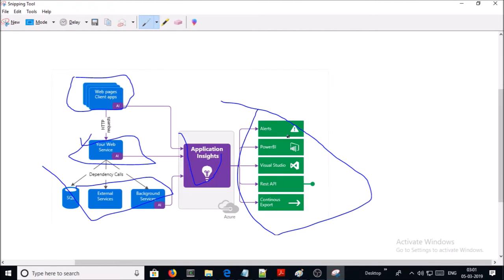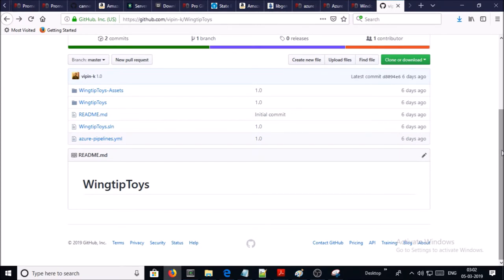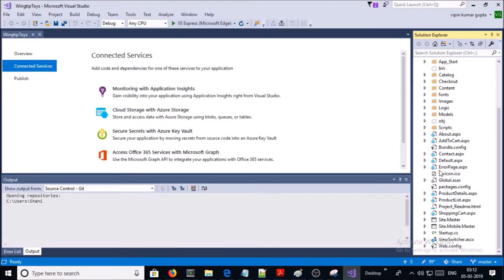In this particular demonstration we are going to add the instrumentation or Application Insights package in the code via Visual Studio. I have a sample .NET application — you can download and use this sample application from my GitHub account. I am ready with the project in Visual Studio. Let's try to access this project on the localhost machine.